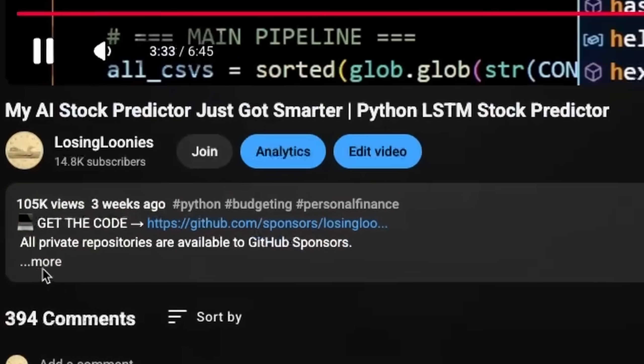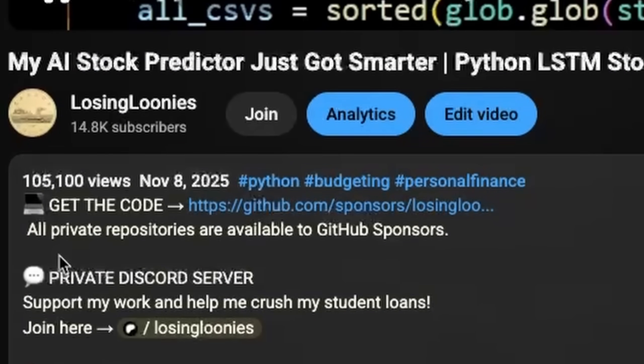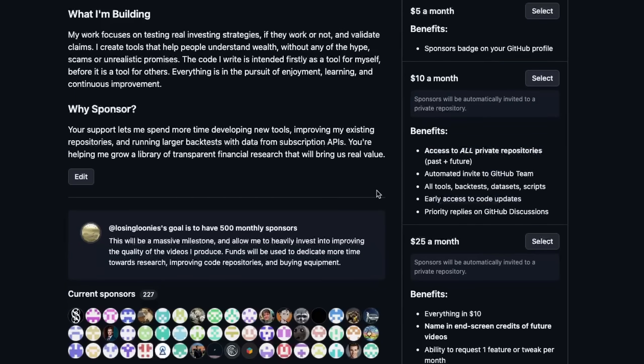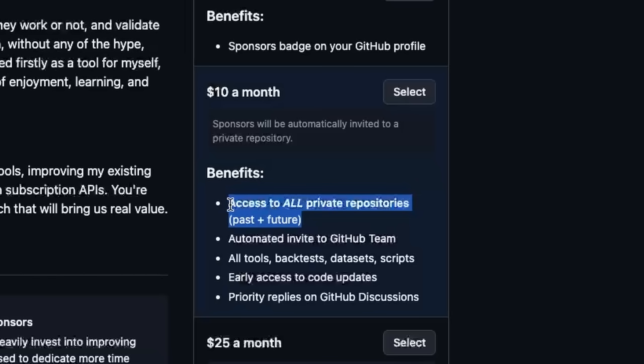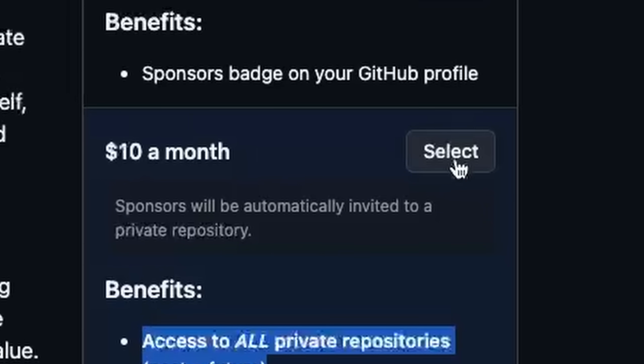And yeah, like always, the code is available on GitHub for sponsors, which helps me with my $100,000 of student loans that I'm hoping to pay off. So let's get into it.